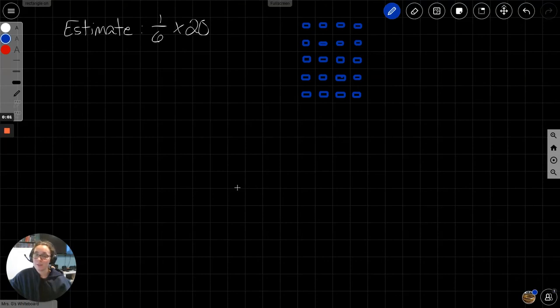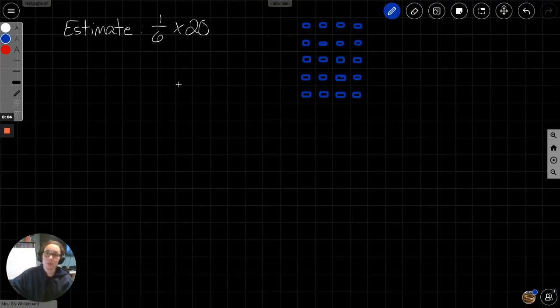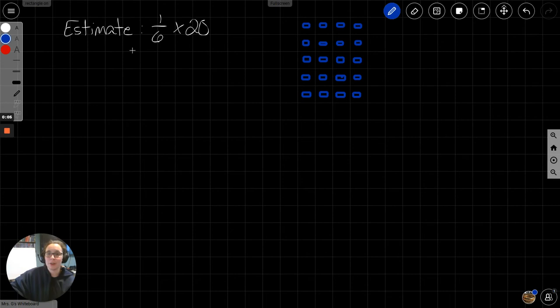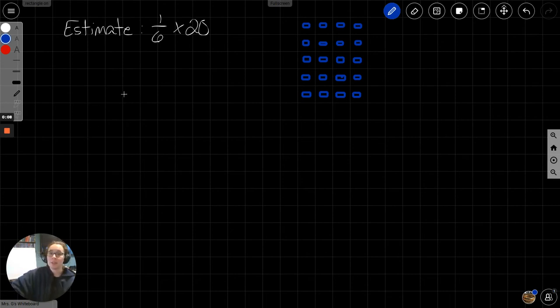This is lesson 5.5, example 1. We are estimating products and quotients involving fractions and whole numbers, and mixed numbers.